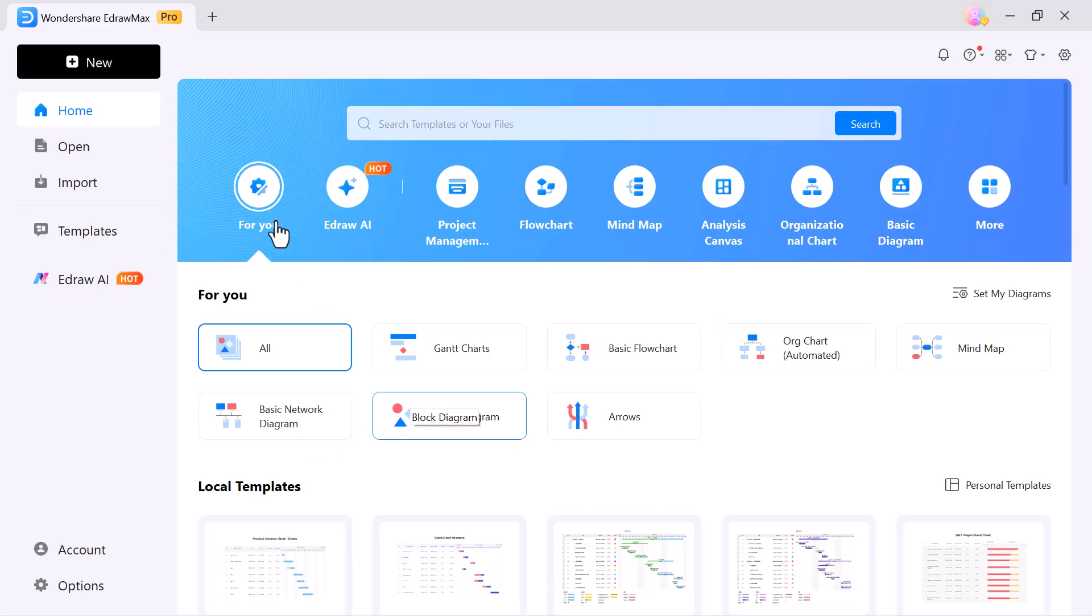For you, access your recent projects and get smart recommendations. E-Draw AI instantly generates professional slides and diagrams with AI assistance.